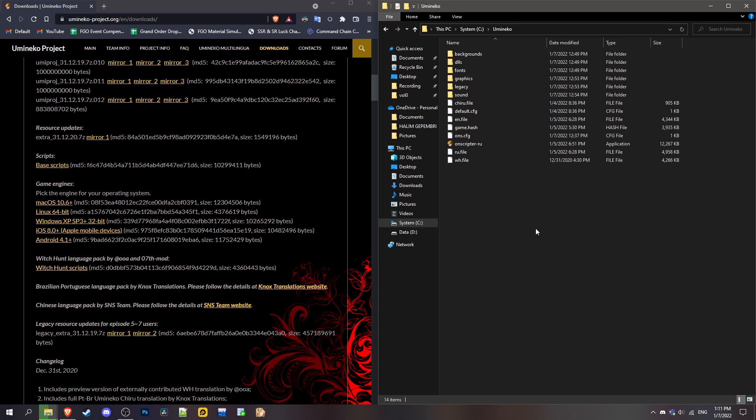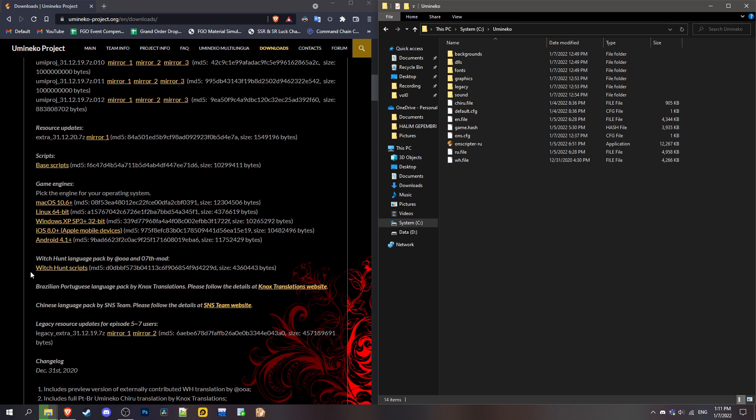Then you open the game. It'll take a couple of minutes to check whether you're missing some files. After that, when the game is opened, go to settings and change the language to WH, which means Witch Hunt.